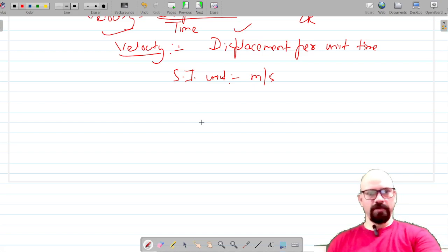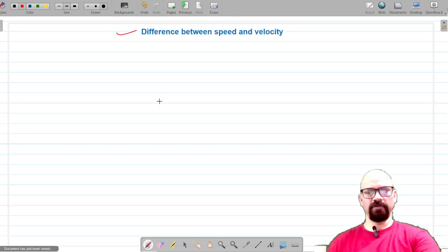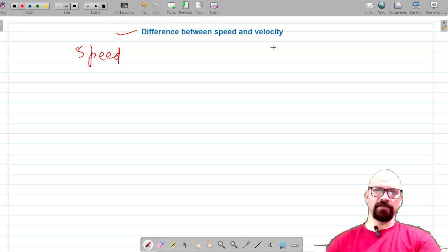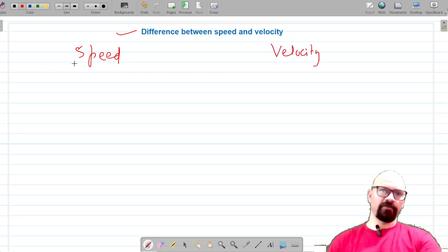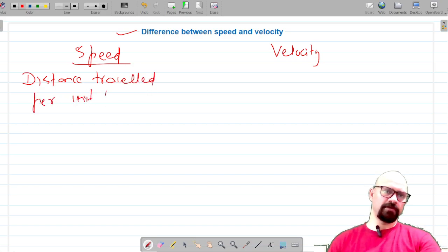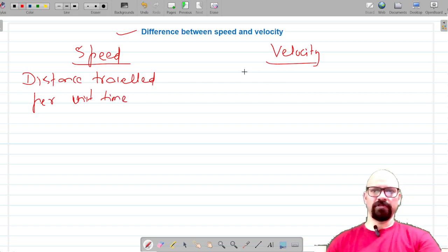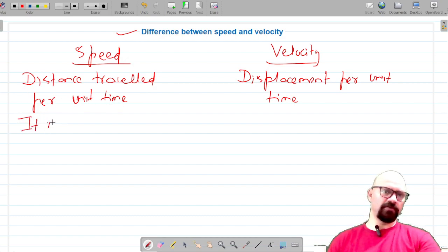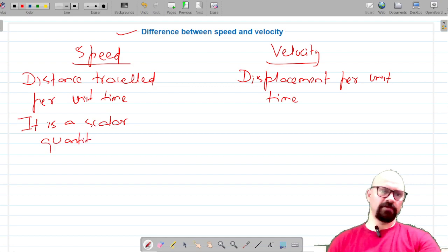Now, most importantly, we are going to find out the difference between speed and velocity. On the left-hand side I'm writing speed and on the right-hand side velocity. Speed is the distance traveled per unit time, whereas velocity is the displacement per unit time. Speed is a scalar quantity because distance is scalar.